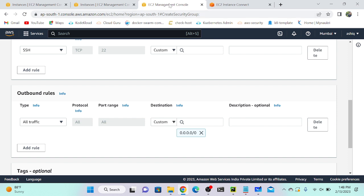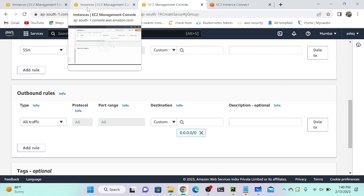So that's why this security group is called stateful — we only need to allow inbound rules. Now let's go to NACL (Network Access Control List), which I'll refer to as 'knuckle'.